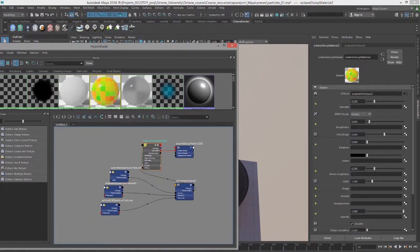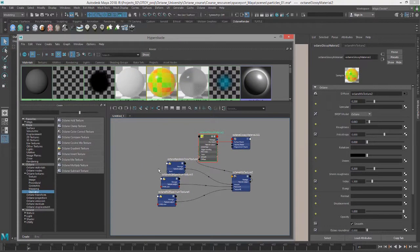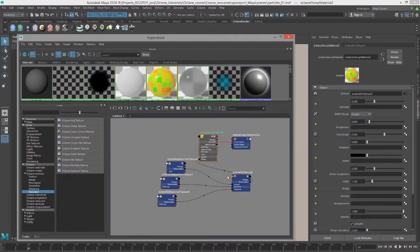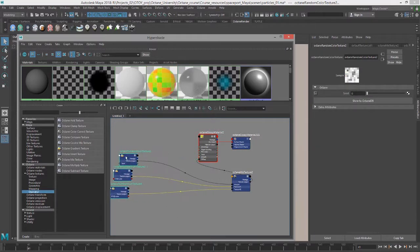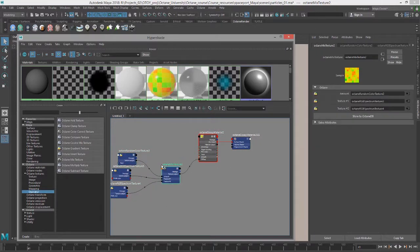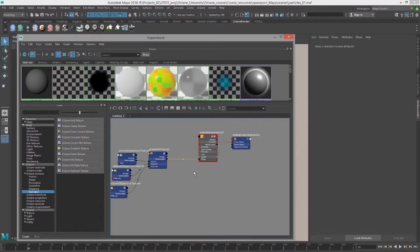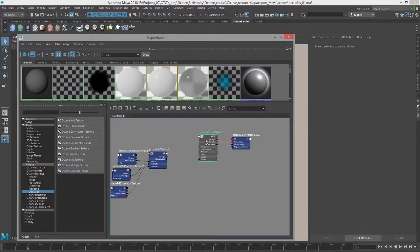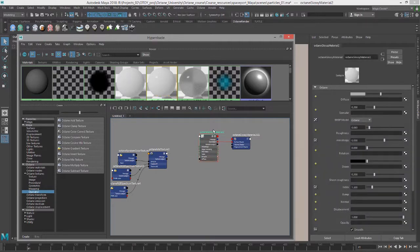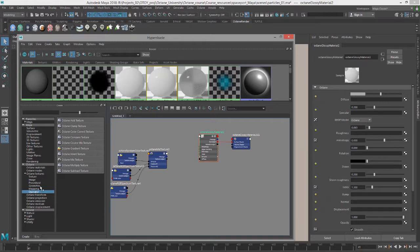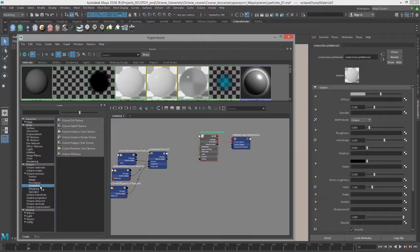That's pretty straightforward. Let's take a look at some other nodes. I'm going to move these off to the side here. Let's disconnect it from the diffuse channel of the glossy material and we'll go back to the geometric section.